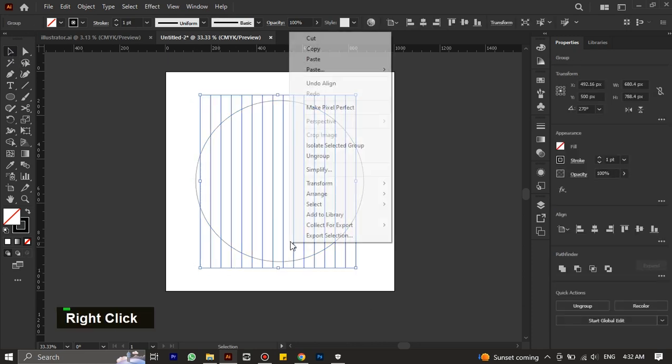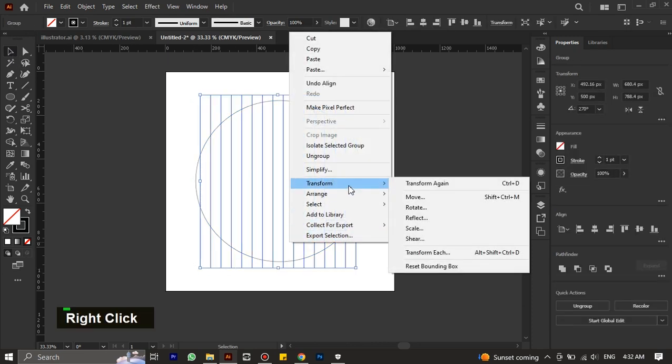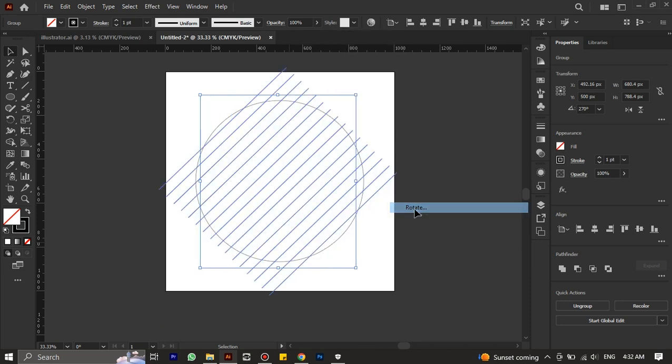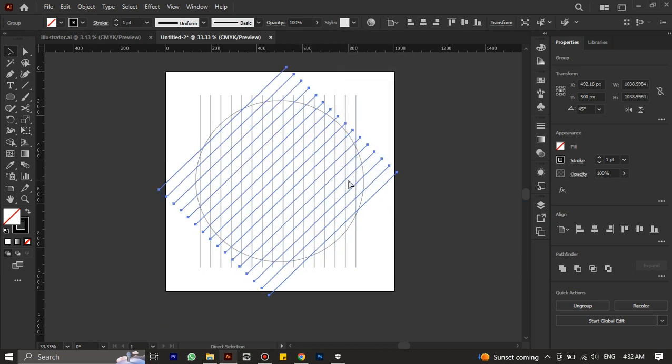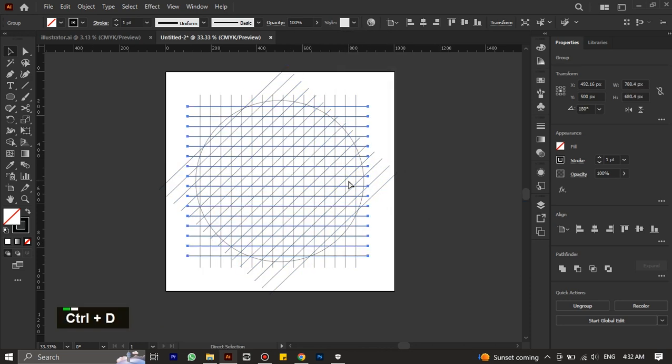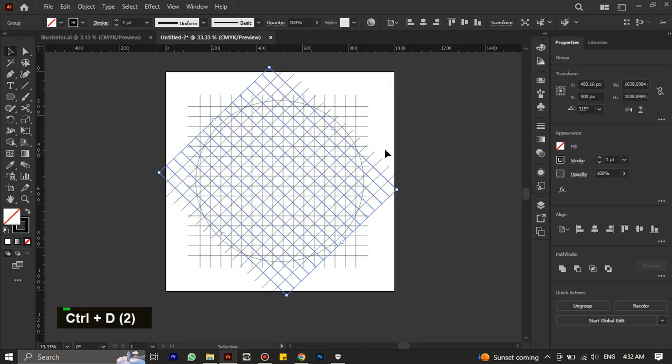Select lines and right click to rotate it by 135 degrees, then click on copy. Press Ctrl+D three times.